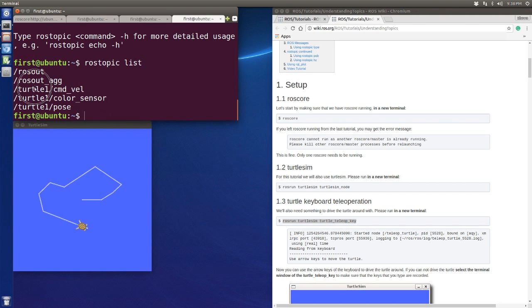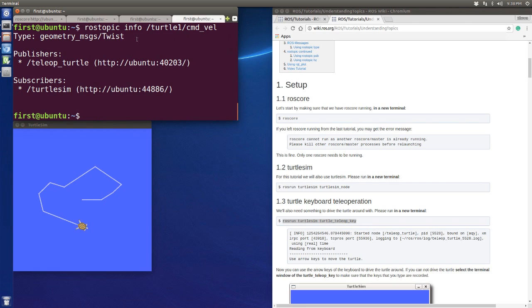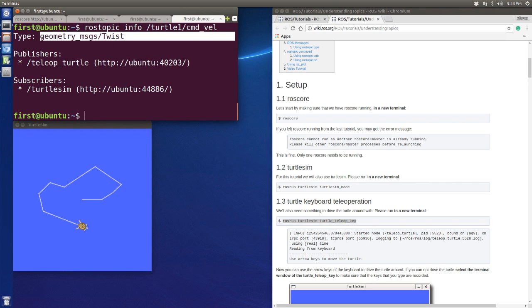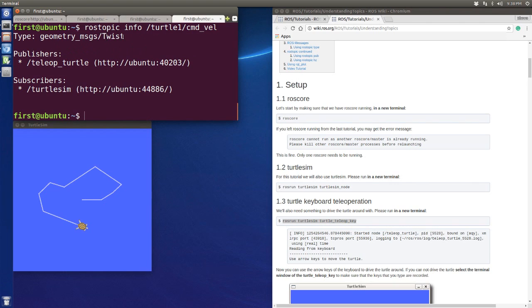The turtle1 cmd_vel topic — let's use rostopic info on turtle1/cmd_vel. When we get information about this topic, you will see the topic name is cmd_vel and the type is geometry_msgs/Twist. This is the ROS message we use. The publisher is the teleop operation node and the subscriber is the turtlesim node.